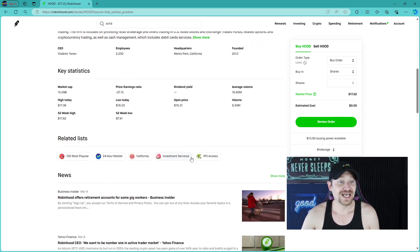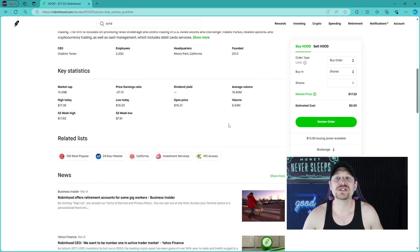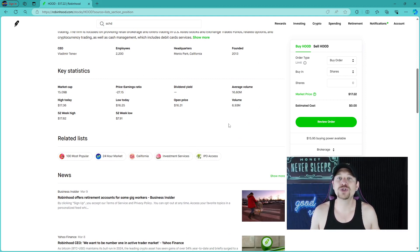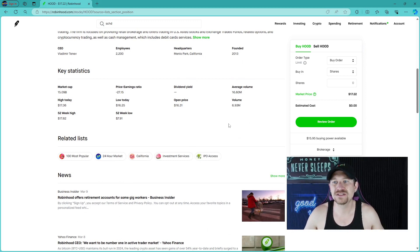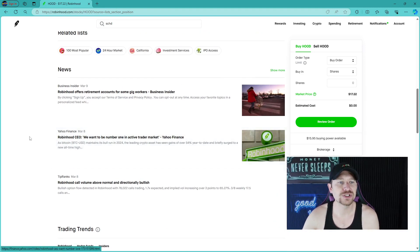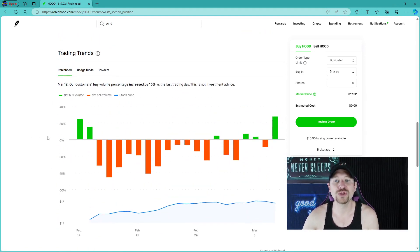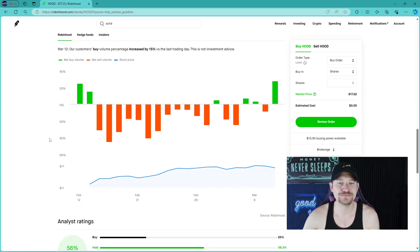No one should copy my trades. Do your research, make sure you understand what you're getting into before you put money in.